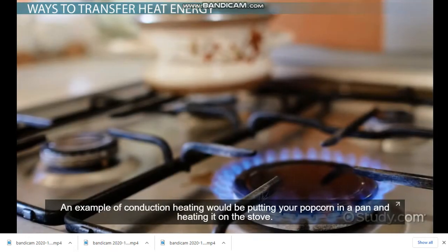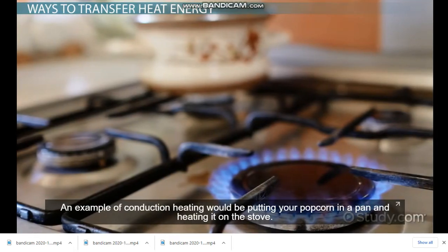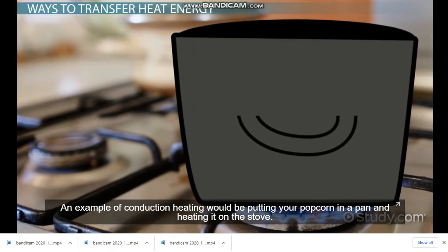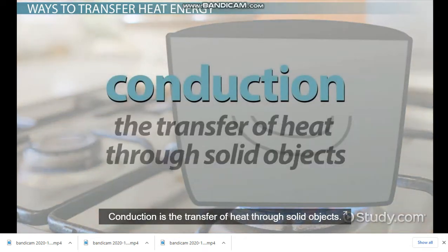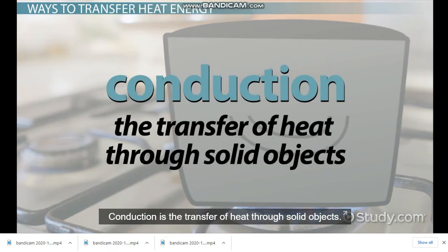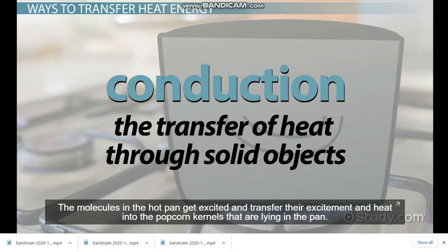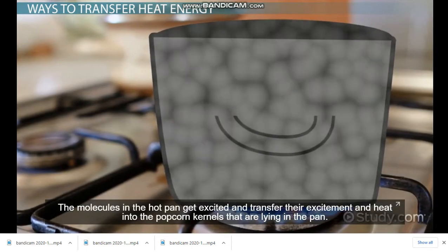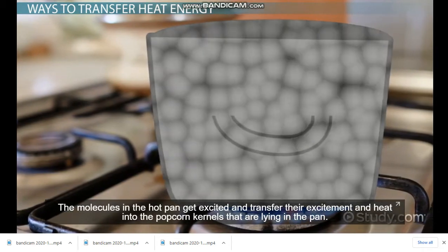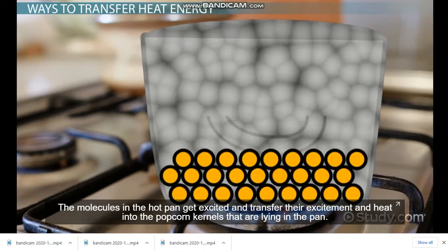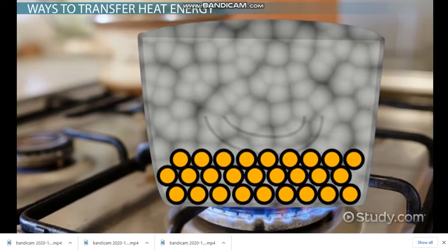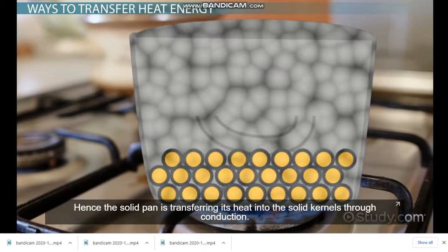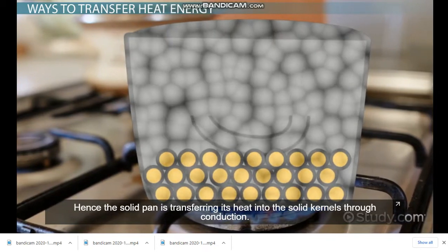An example of conduction heating would be putting your popcorn in a pan and heating it on the stove. Conduction is the transfer of heat through solid objects. The molecules in the pan get excited and transfer their excitement and heat into the popcorn kernels lying in the pan. The solid pan is transferring its heat into the solid kernels through conduction.